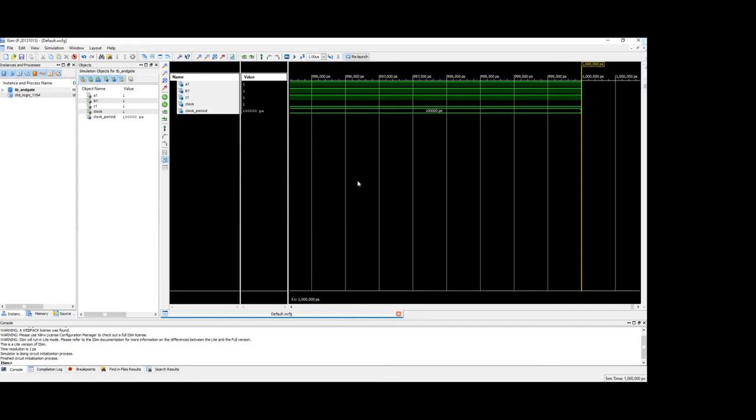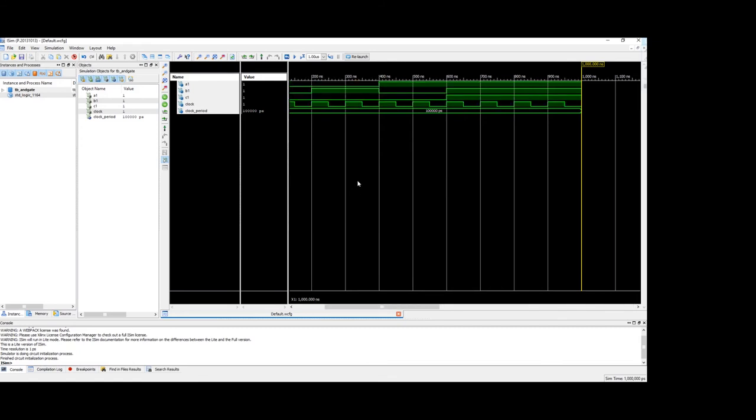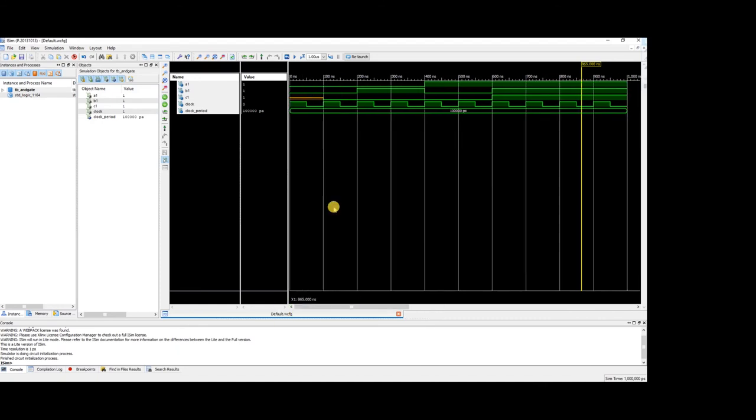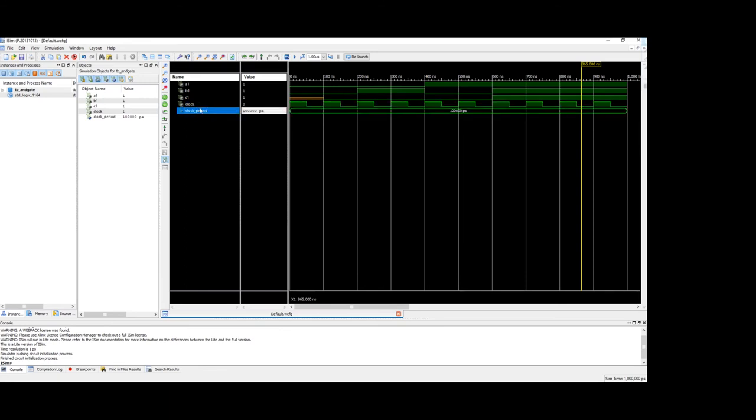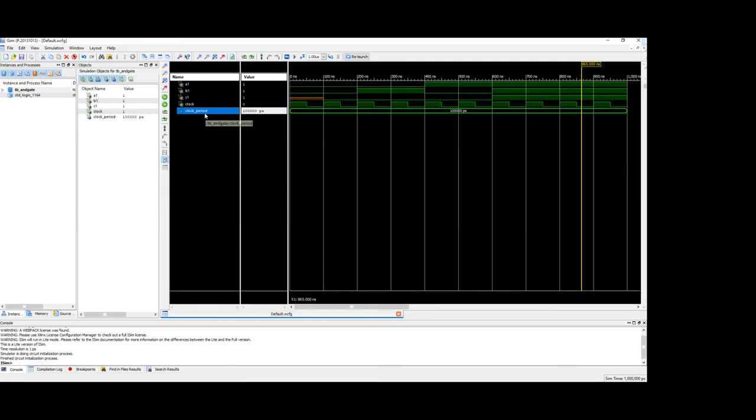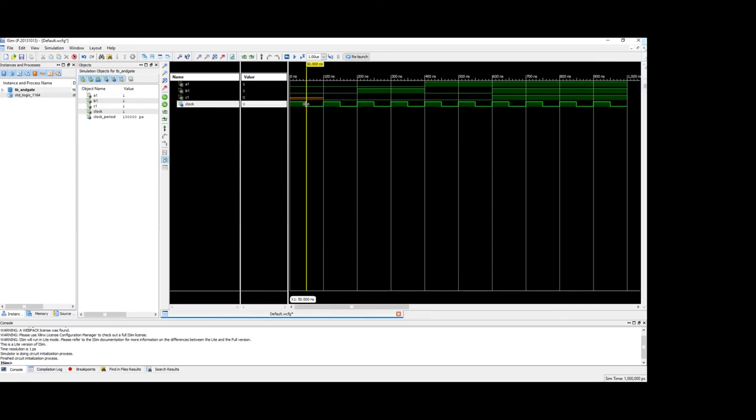Let's zoom out. So you can see all the signals in test bench are available here. This clock period is not really needed. Let's remove it. So a1, b1, c1. So every rising edge the output should change as per the input. So you can see that all this time there is no change in c1. And at the rising edge which is this 0 to 1 transition you can see that the output c1 changes as per the input a1 and b1.